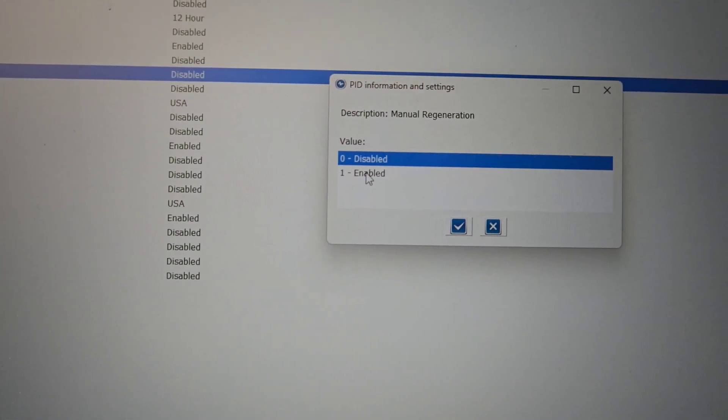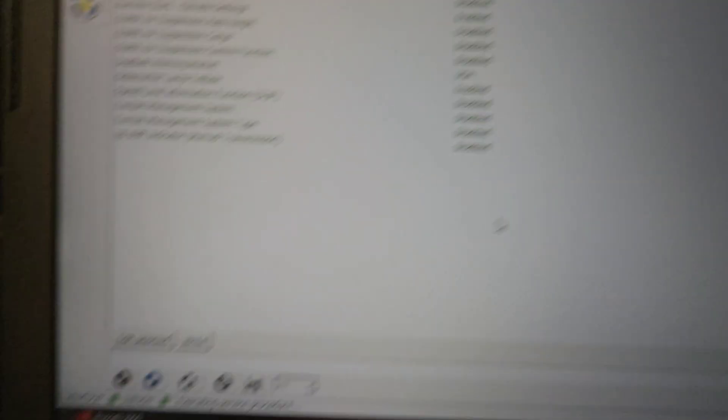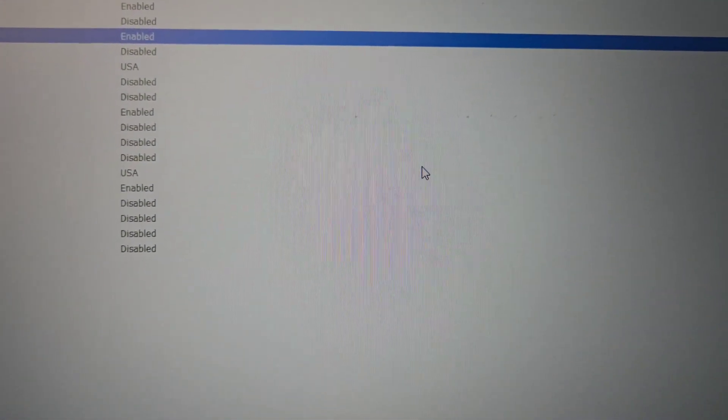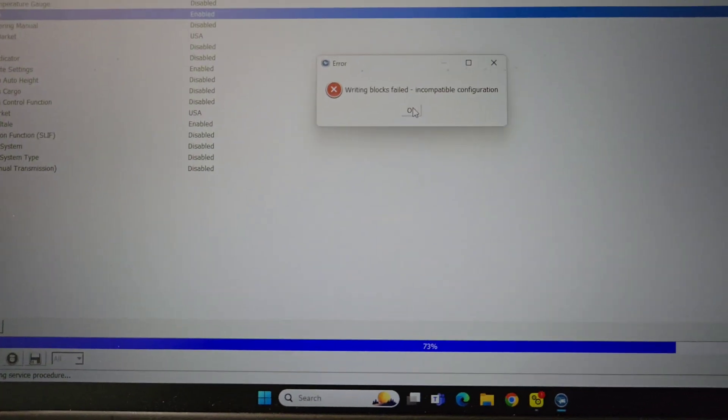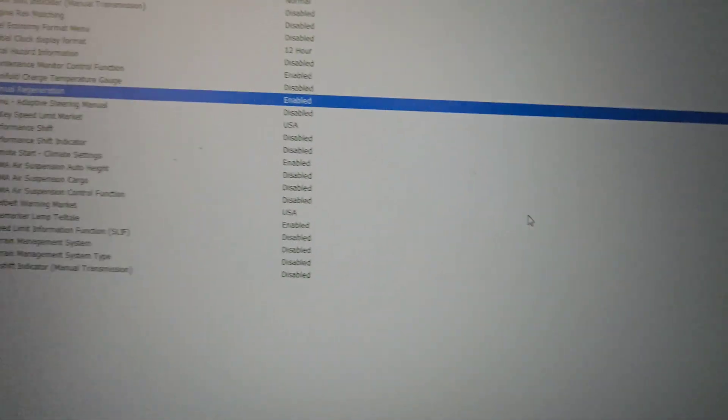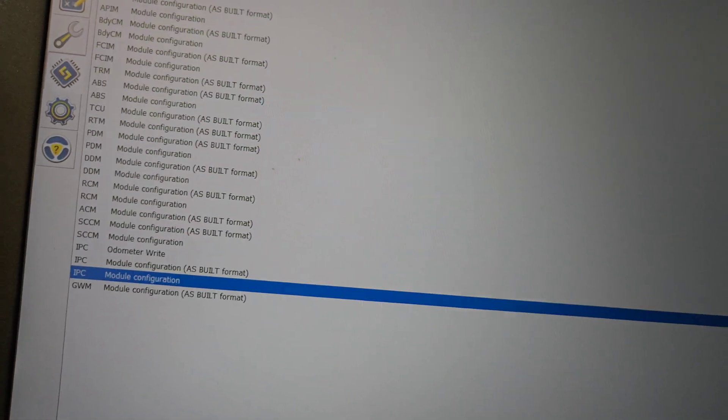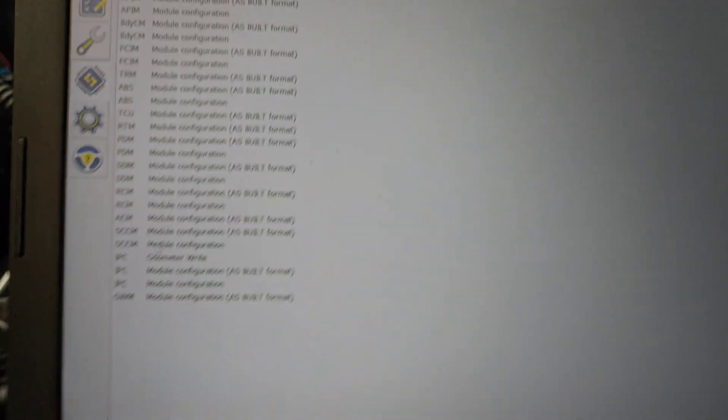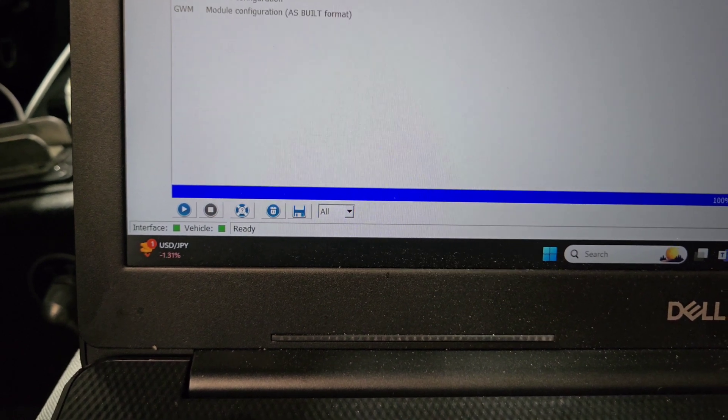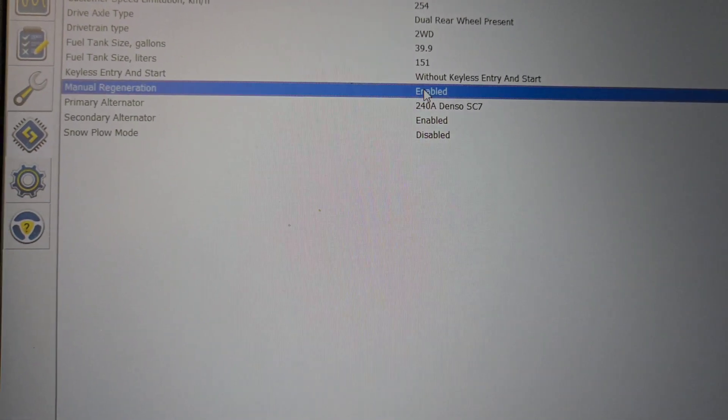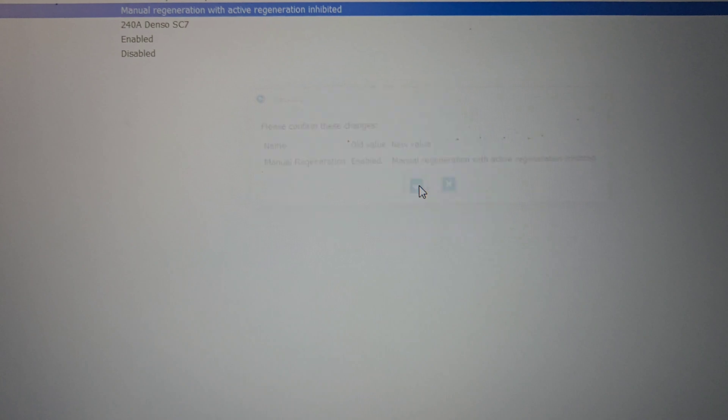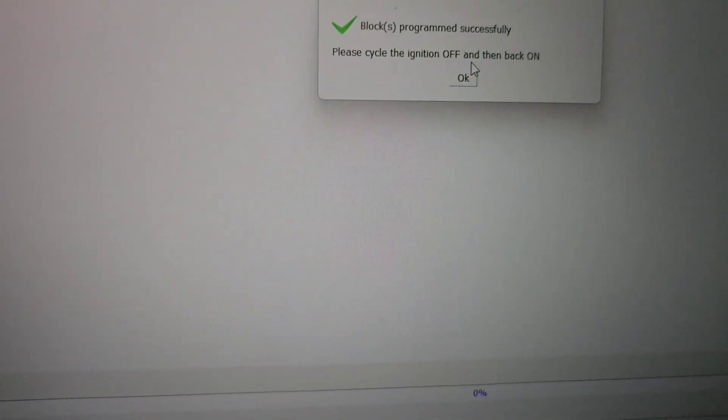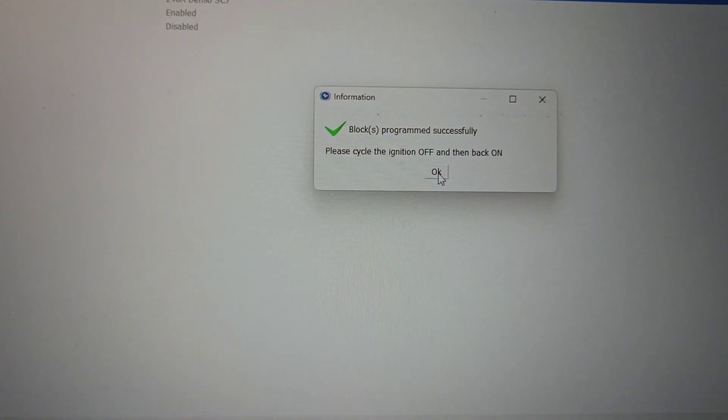Alright, we're going to try this one more time. Enable it. I had to make sure it was on in the PCM. Go write. Anyway, that is how you turn it on. I don't know why it's not letting me do it on the dash. Manual regeneration, manual drain, yes, write. Okay. Turn the ignition off and then back on.